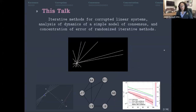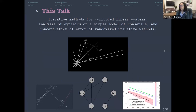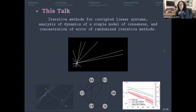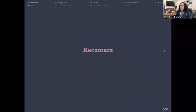This talk has three different focuses: corruption, consensus, and concentration. I'm going to use the lens of the Kaczmarz methods to talk about how they are related to each of these things. So we'll talk about iterative methods for corrupted linear systems, analysis of dynamics of simple models of consensus, and concentration of error of randomized iterative methods. Let's dive into our focus — our lens.